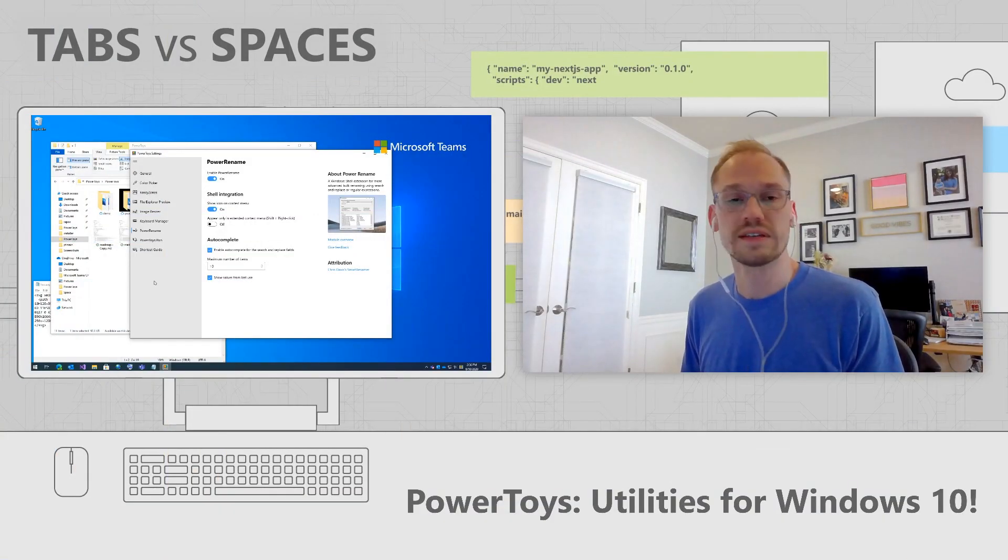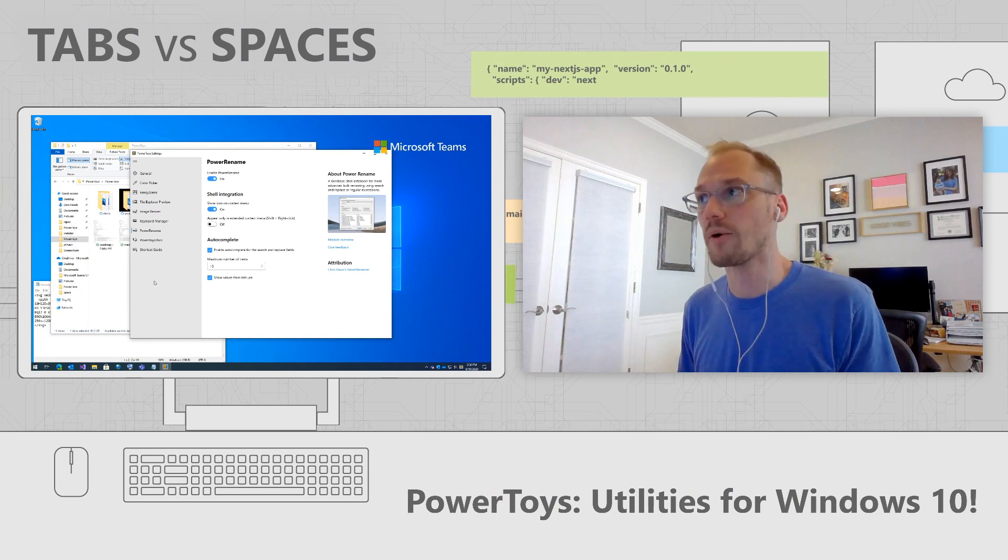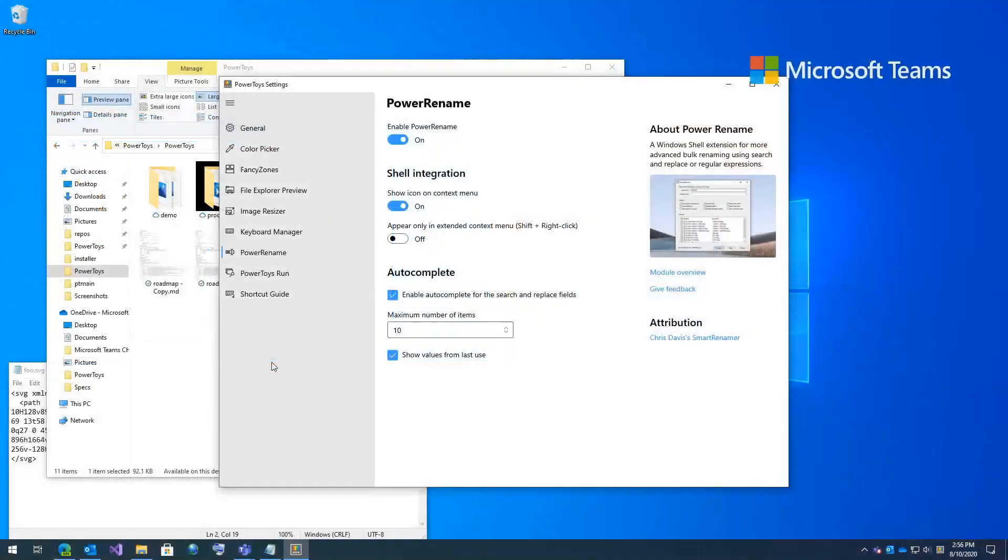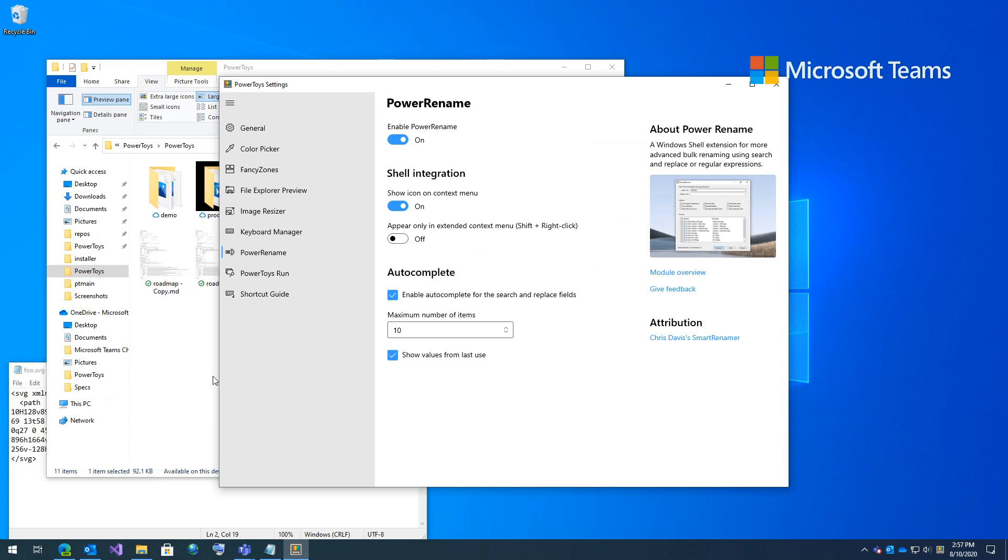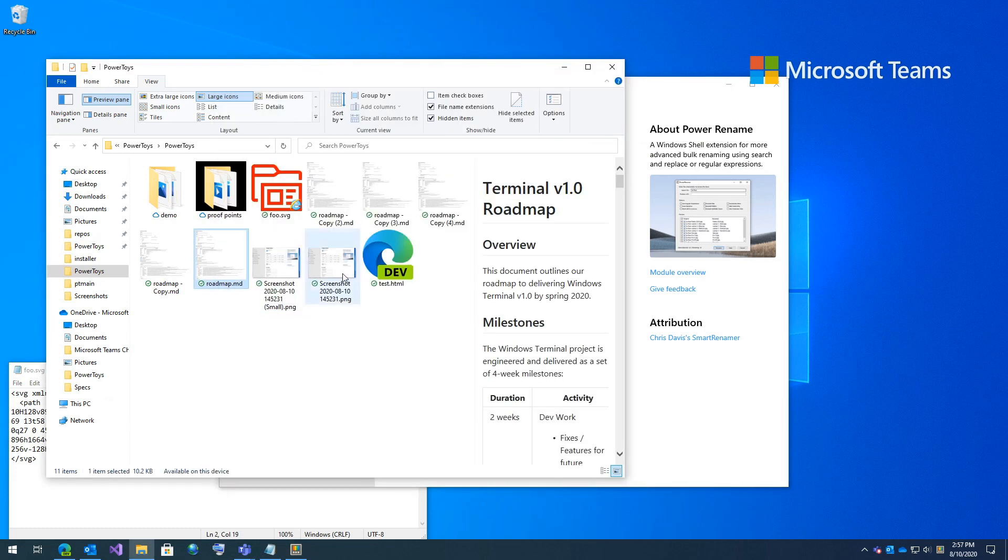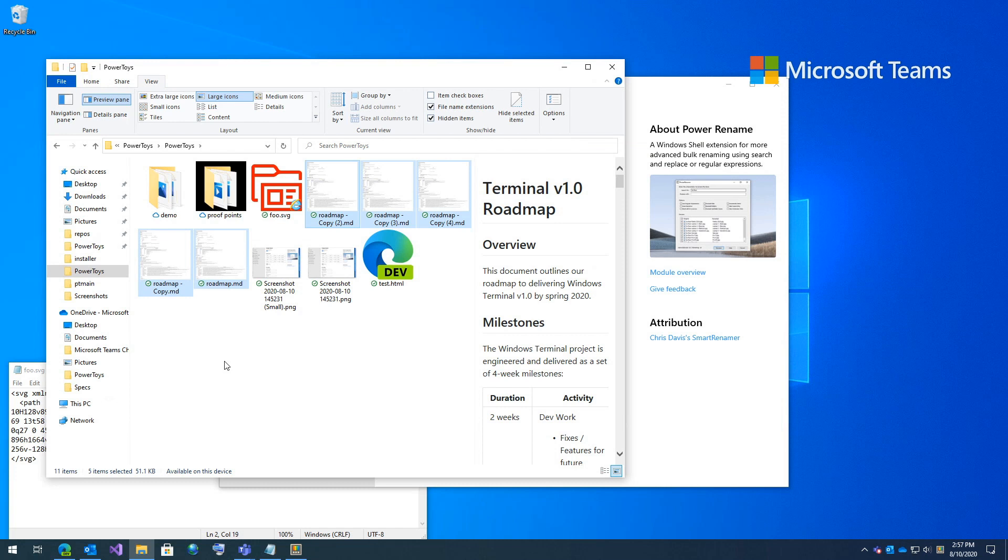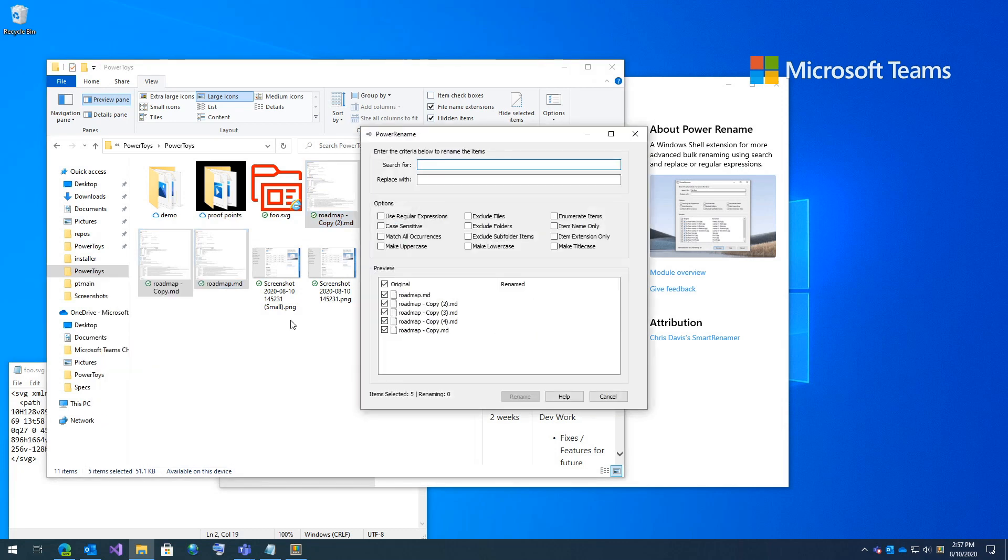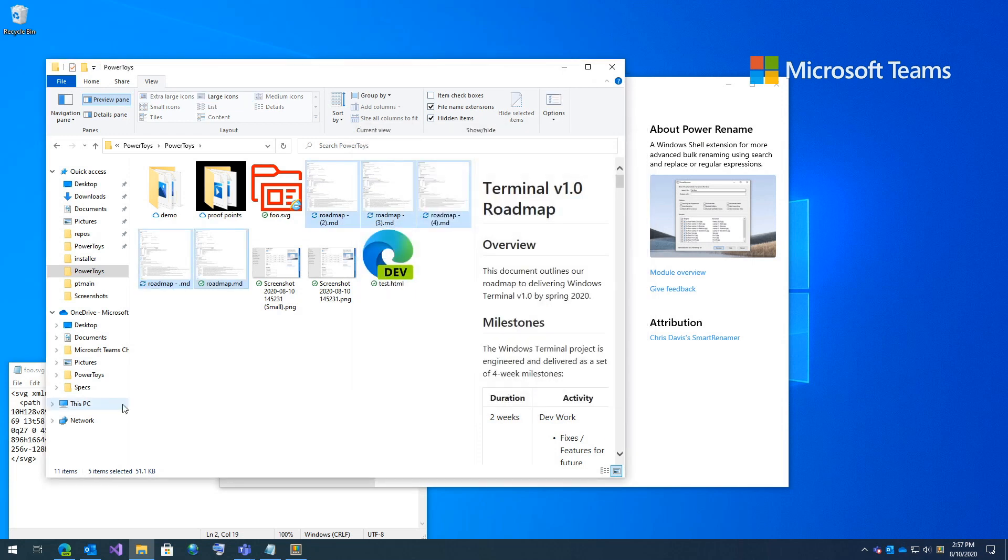Next is power rename. Power rename is a bulk renaming tool. So you can use regular expressions or just something basic like a single word. So let's go back to our PowerToys folder here. And I'm going to highlight all these roadmap copies because some person decided to copy a bunch of files and make copies of copies versus using proper source code management. So here I'm going to right click on these and go to power rename. And I'm going to search for the word copy. And you can see in real time the renaming here. I'm just going to click rename and it's going to rename all my files on my file system.